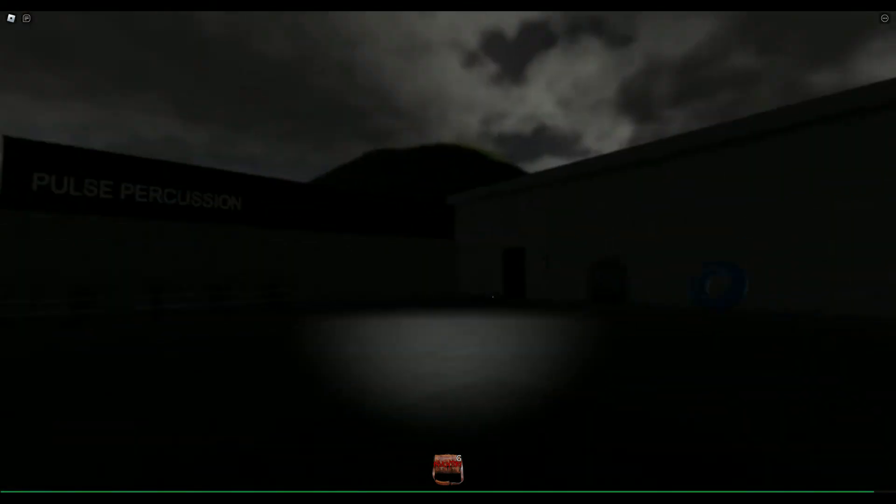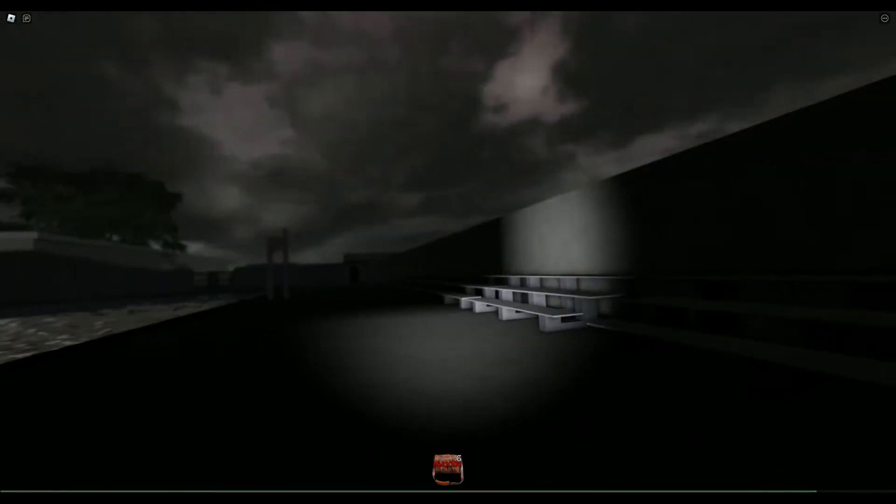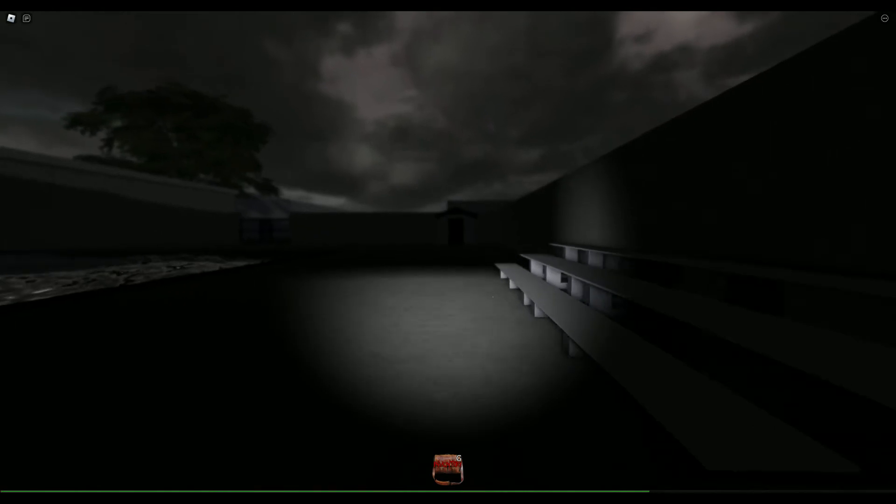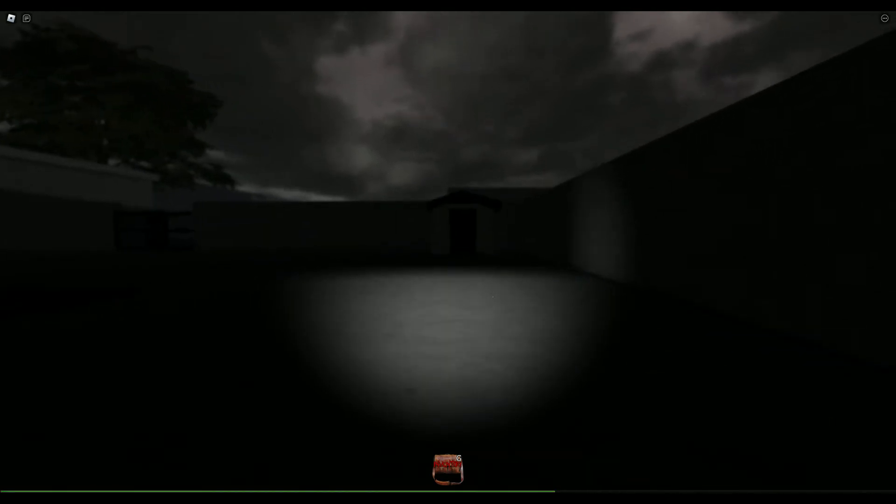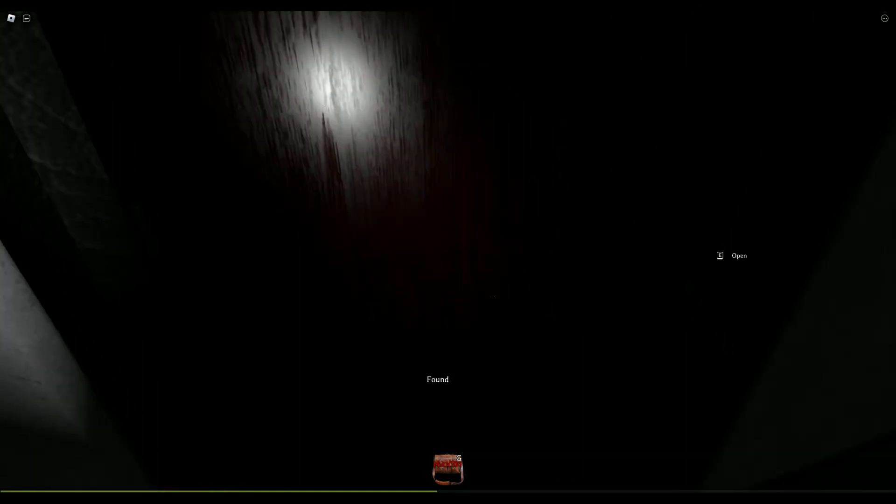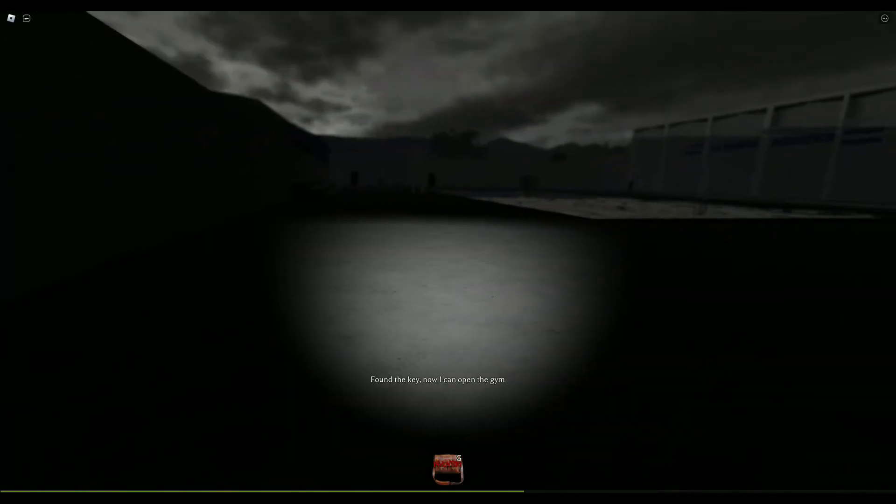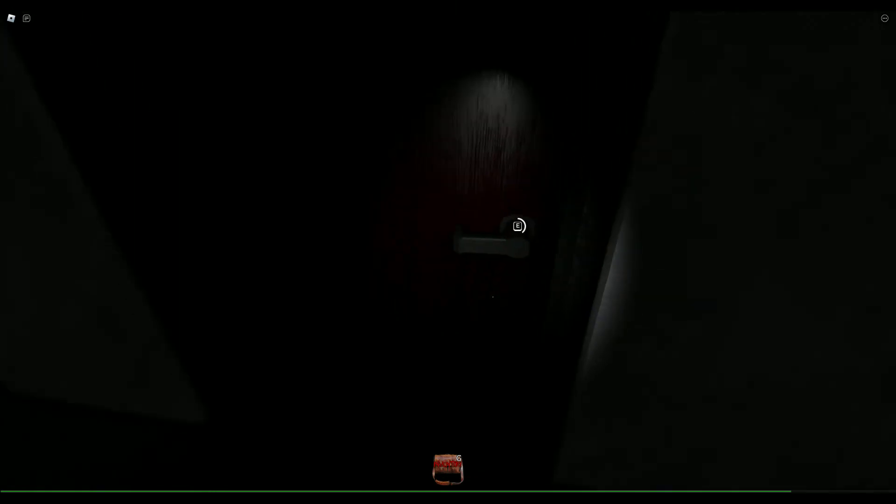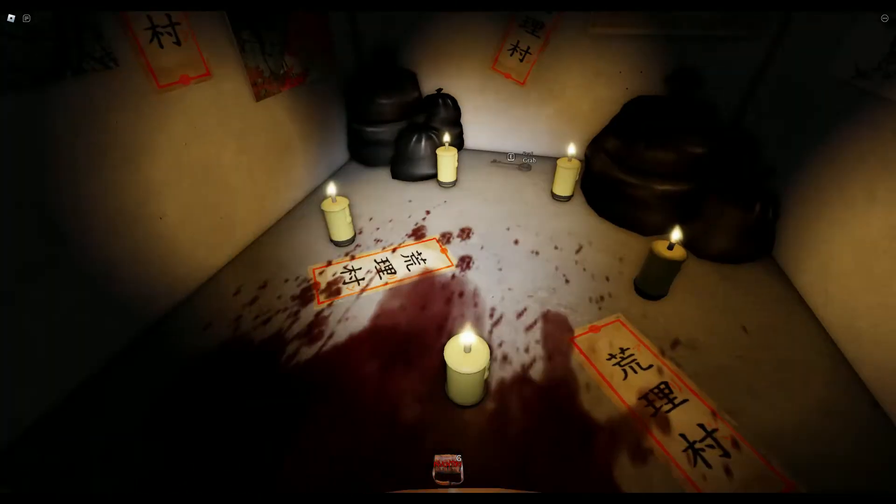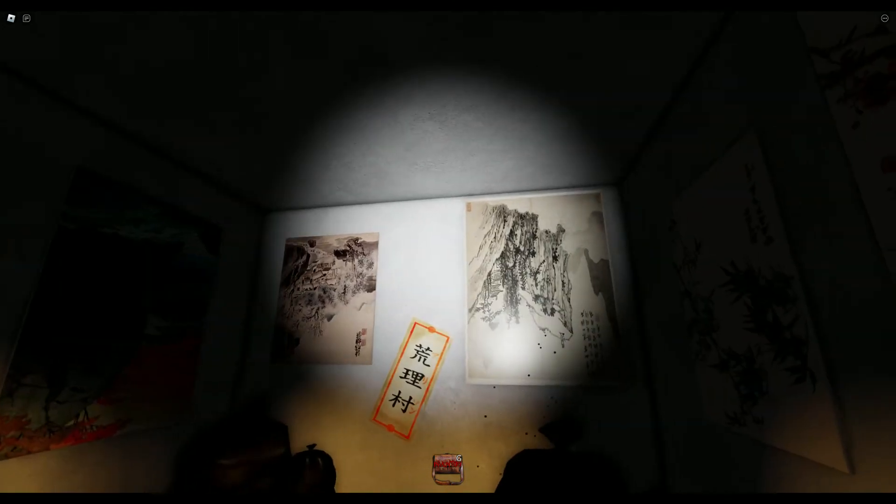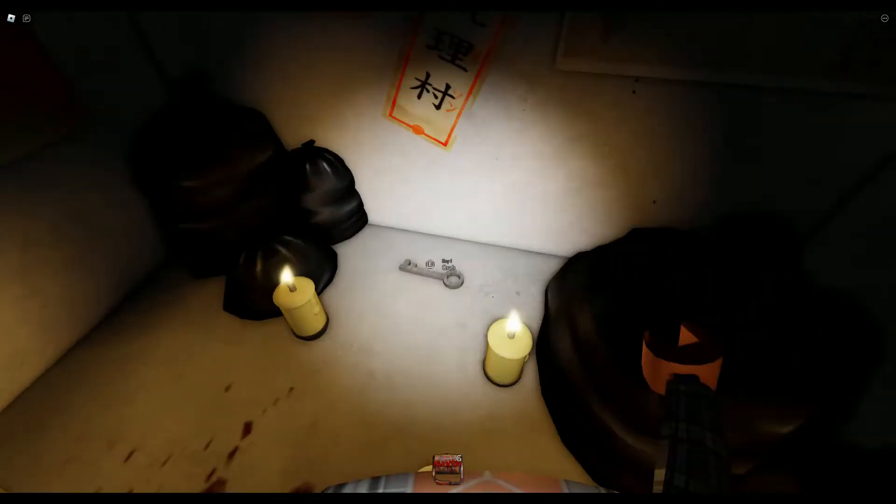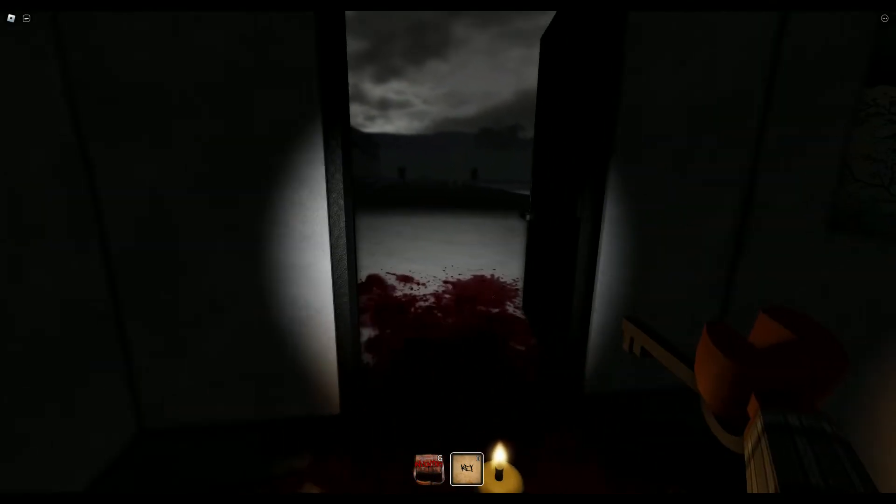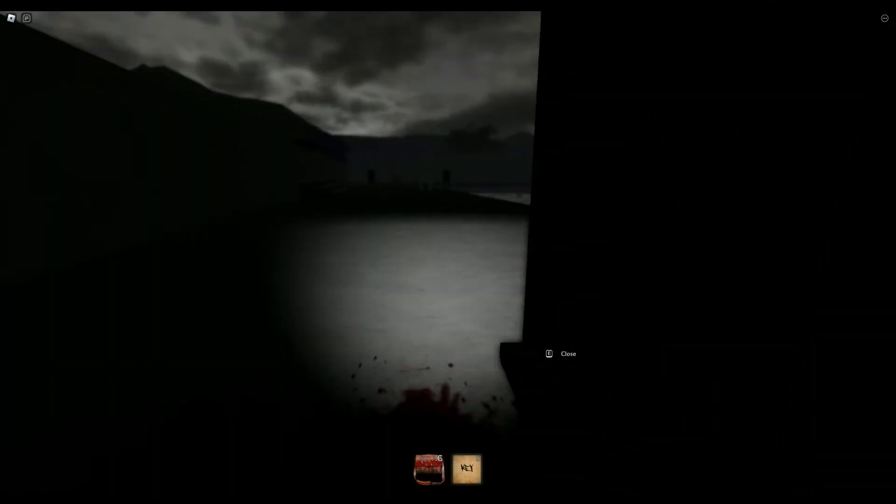La Quinta, whatever that is. I guess we're supposed to go in here then. So right now we're just gonna go into this little shed. There's blood right now, and then here's this. This doesn't look good, but we got a key, so let's see what we can do with that.